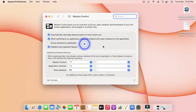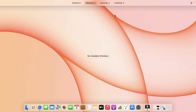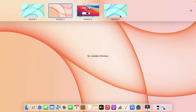Under System Preferences, the Mac OS multiple desktop feature is named Mission Control. Click on Mission Control. The keyboard shortcut to activate Mission Control is Ctrl plus Up Arrow — pressing that will open the multiple desktop menu on your Mac Mini.